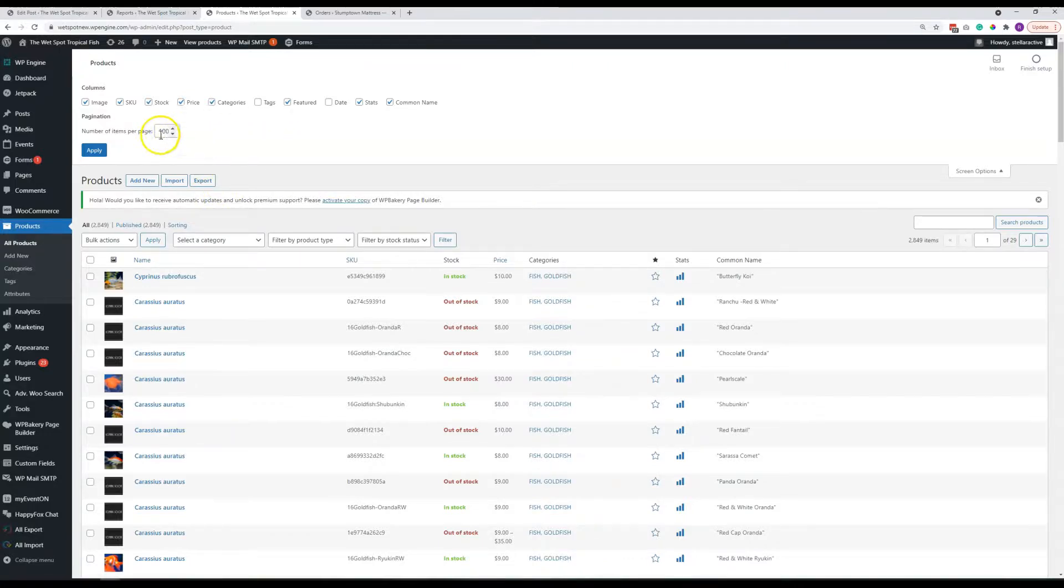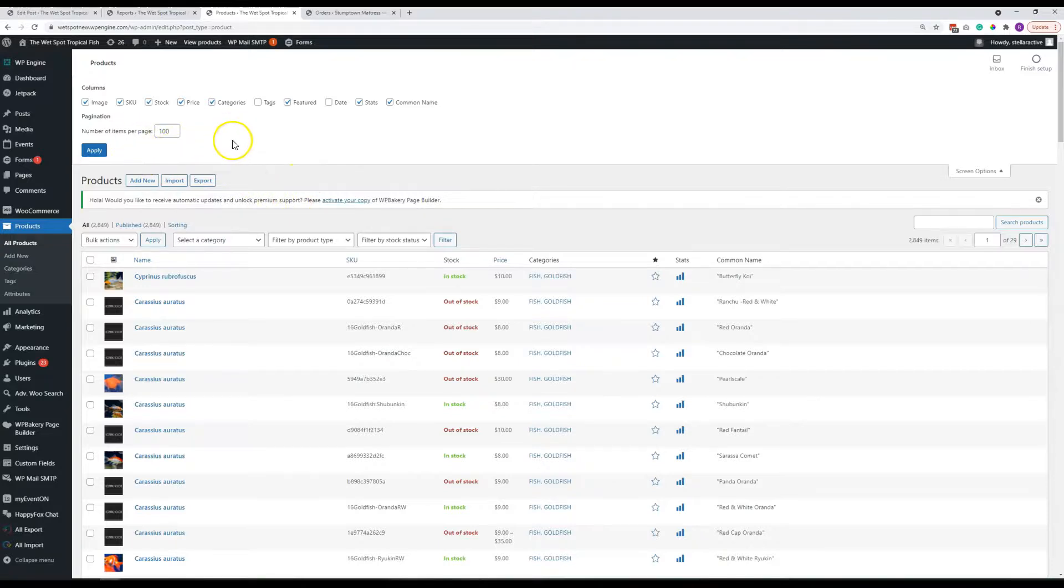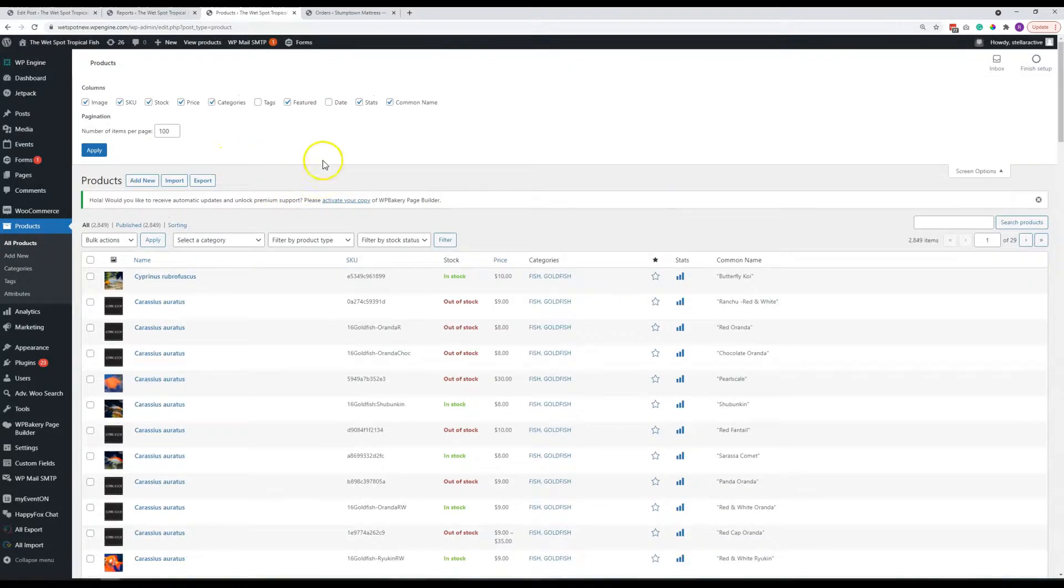You can change the screen options up here, and this is on a lot of the screens. You can do this to change the number of items that show. When we make you guys a new user account, I think this is going to default to 20 or something. Don't set it too high. 200, I think, would be the most that you would want to do at once. The site might time out if it's trying to load more than that. But this does allow you to view more fish at a time.